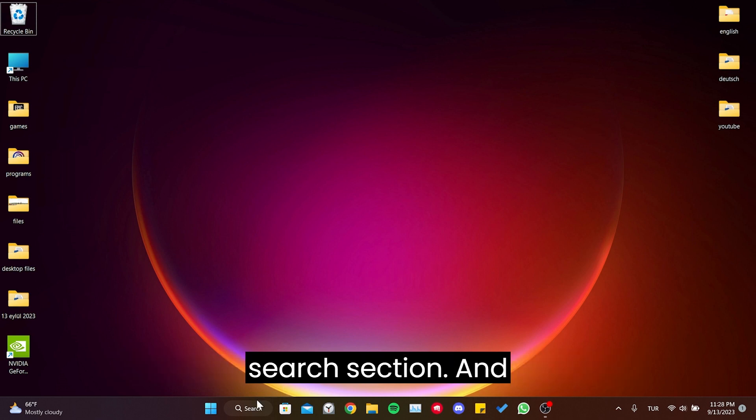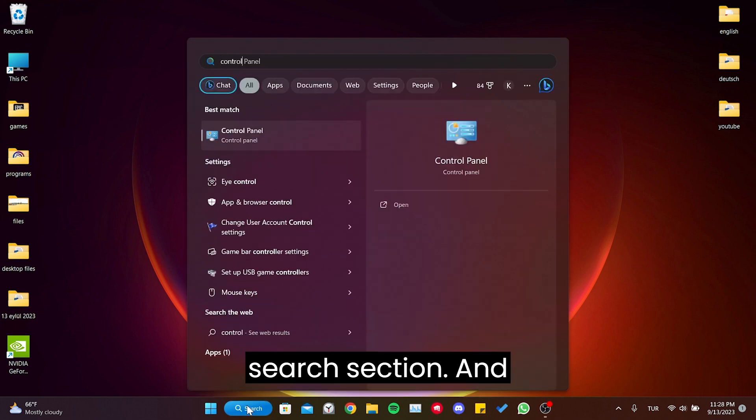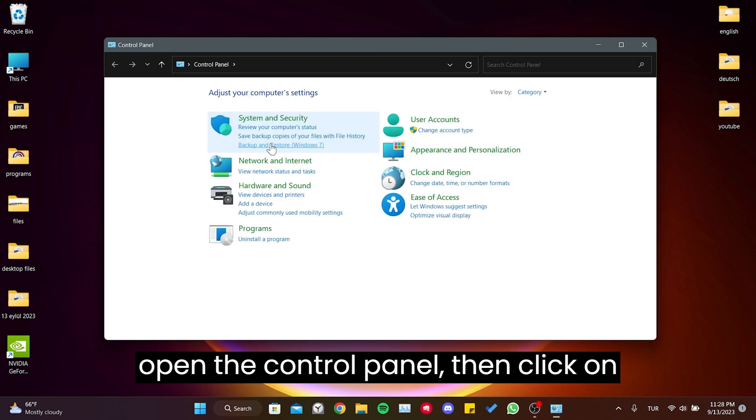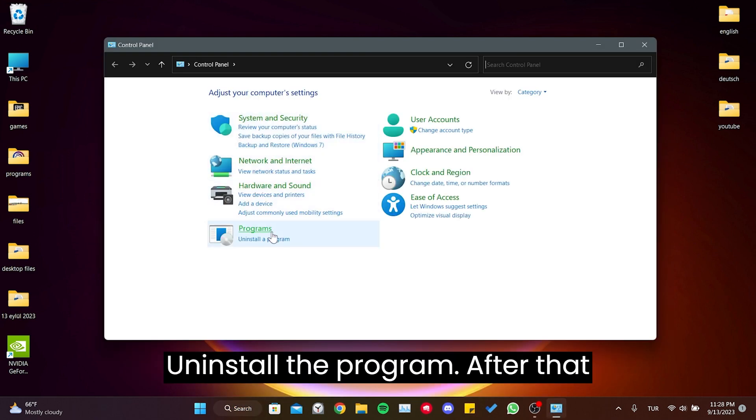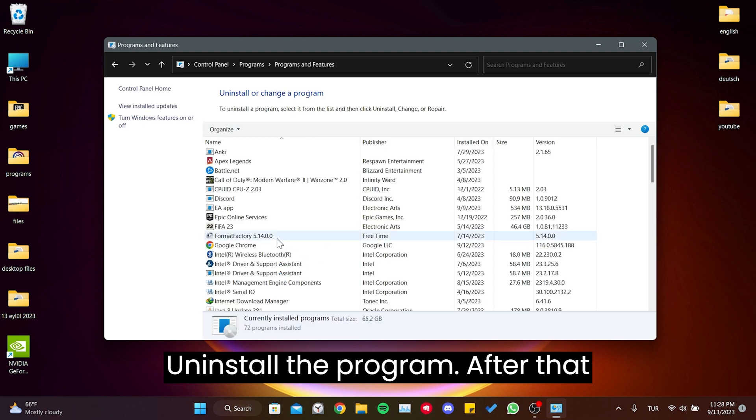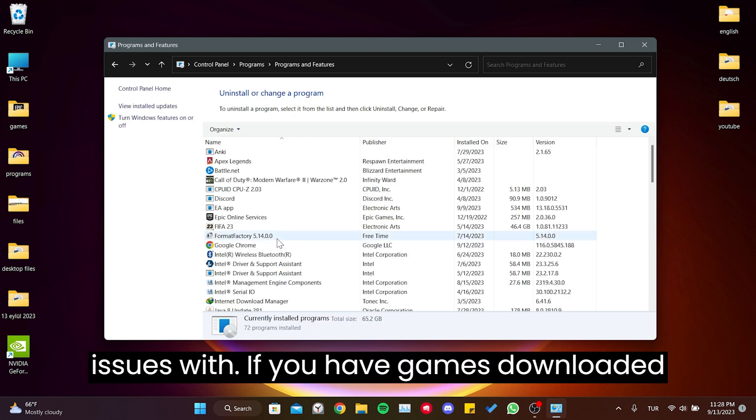To uninstall the program causing the issue, go to the search section and open the control panel. Then click on Uninstall a program. After that, uninstall the program you are having issues with.